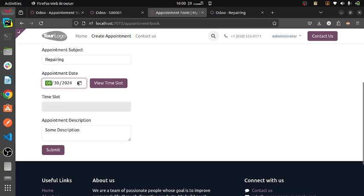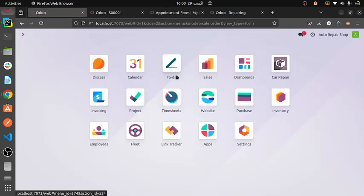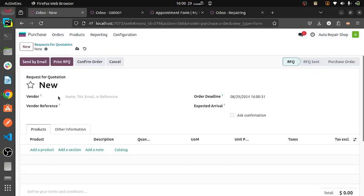We have not only configured this, but also the sale orders will be showing from here. Sale orders — this is the sale order we were seeing from our customer module. Then we will be seeing the purchase order. If we have bought something from someone, then this will be the purchase order. And then purchase orders, sale orders, and accounting modules. Inventory is where we will be storing the products.